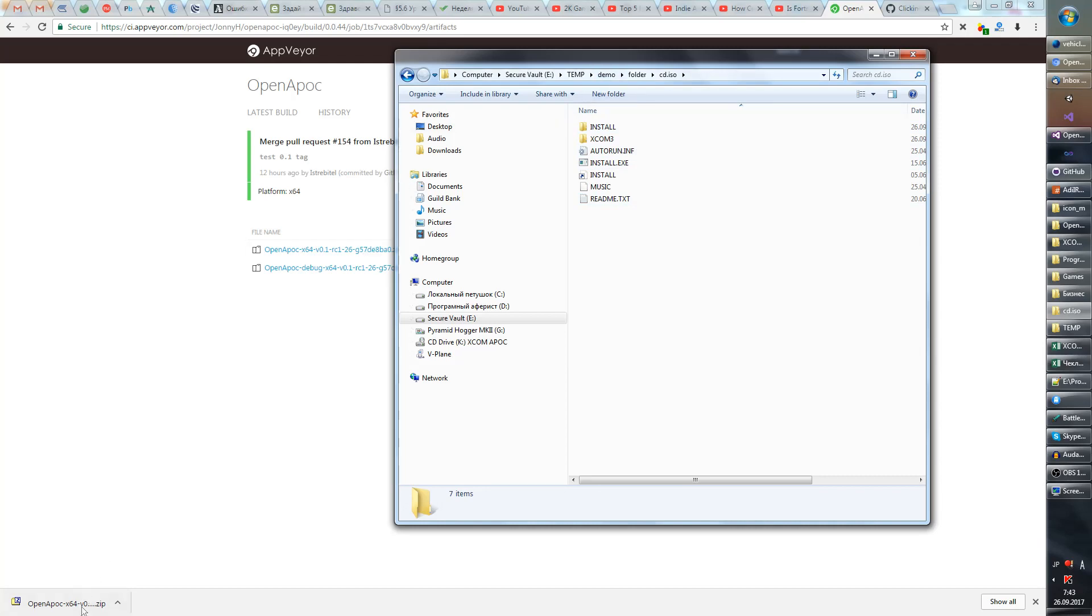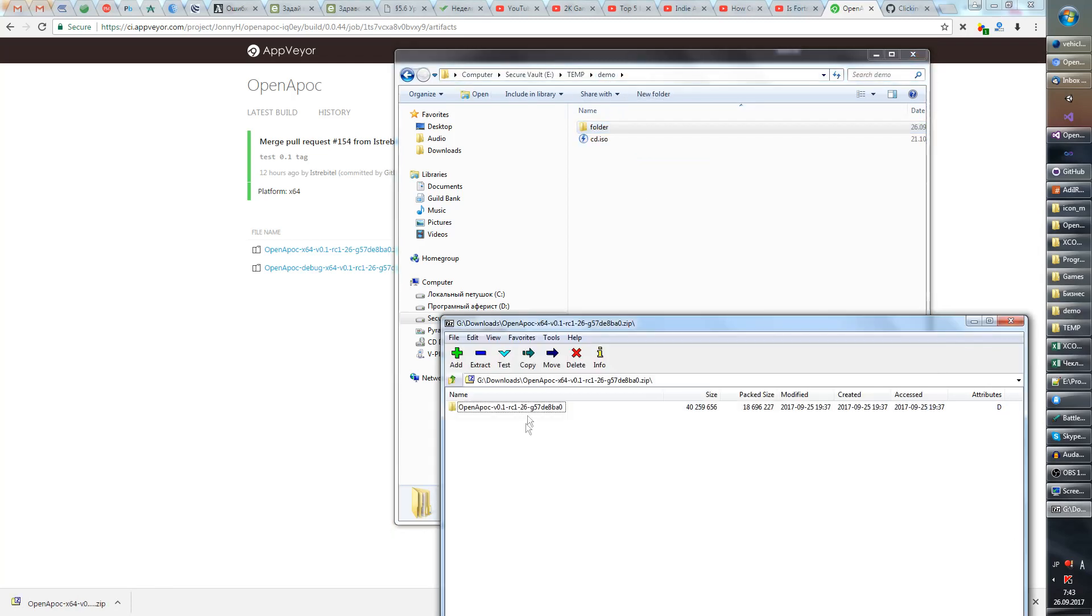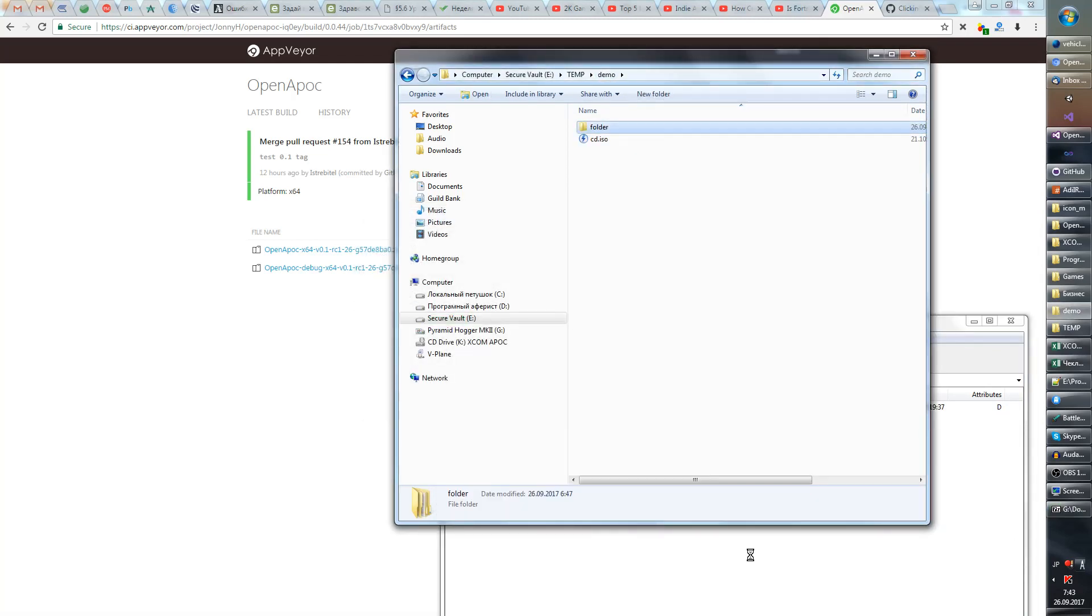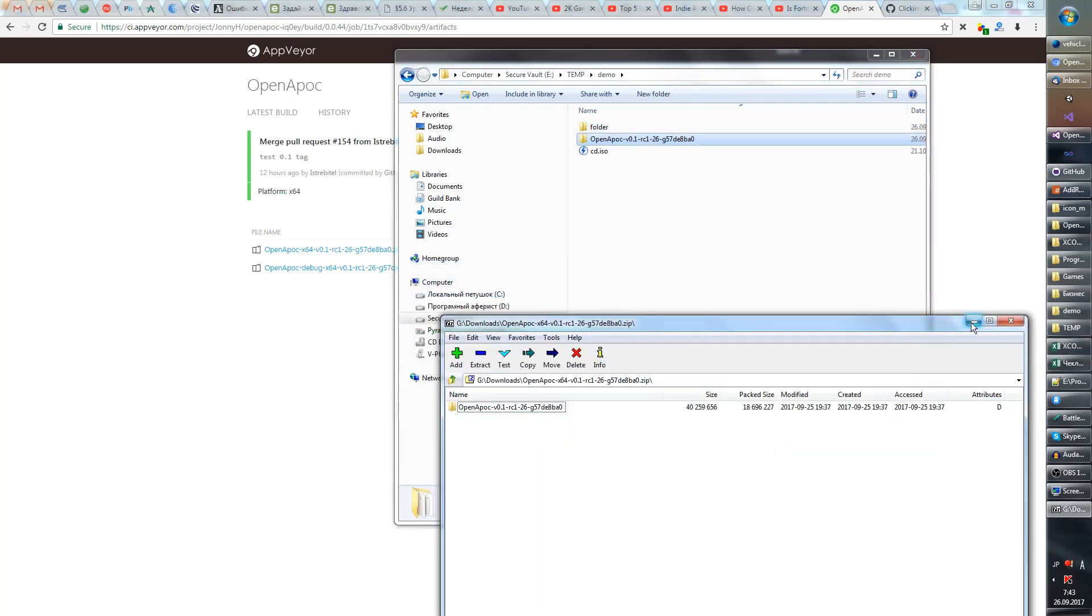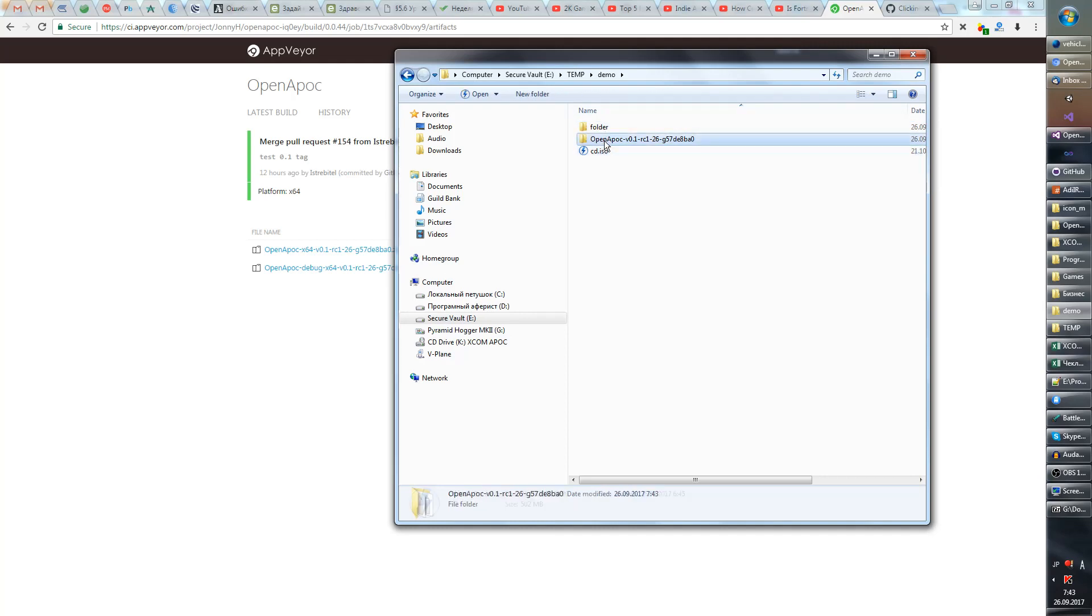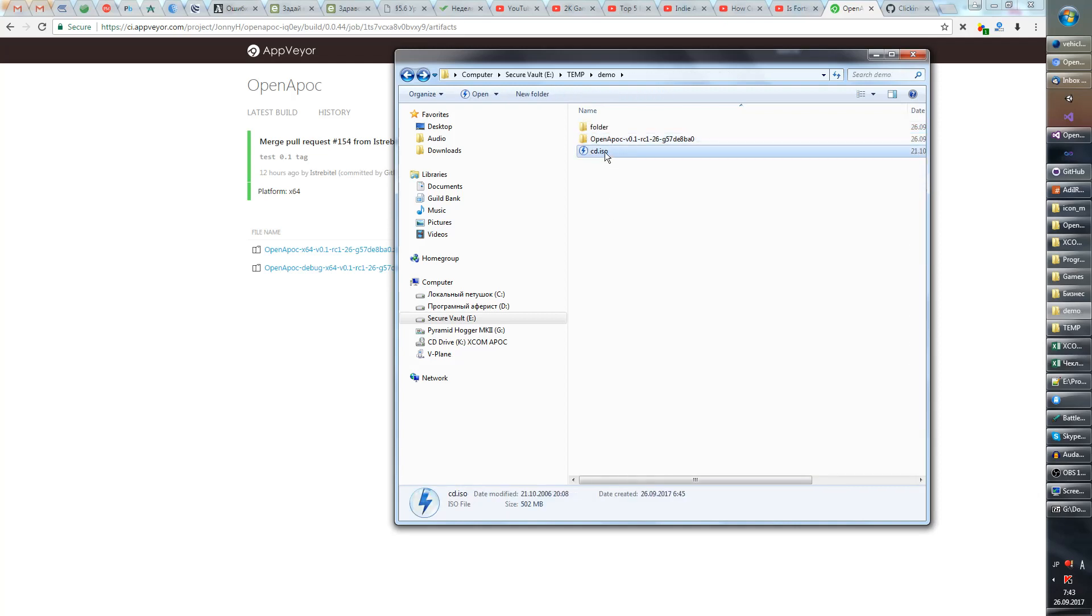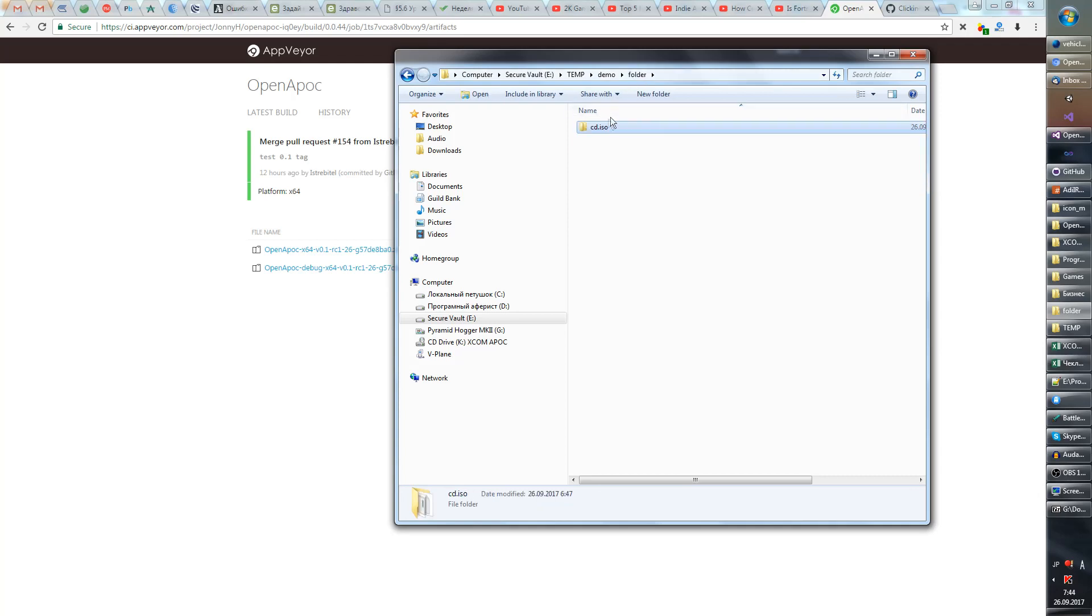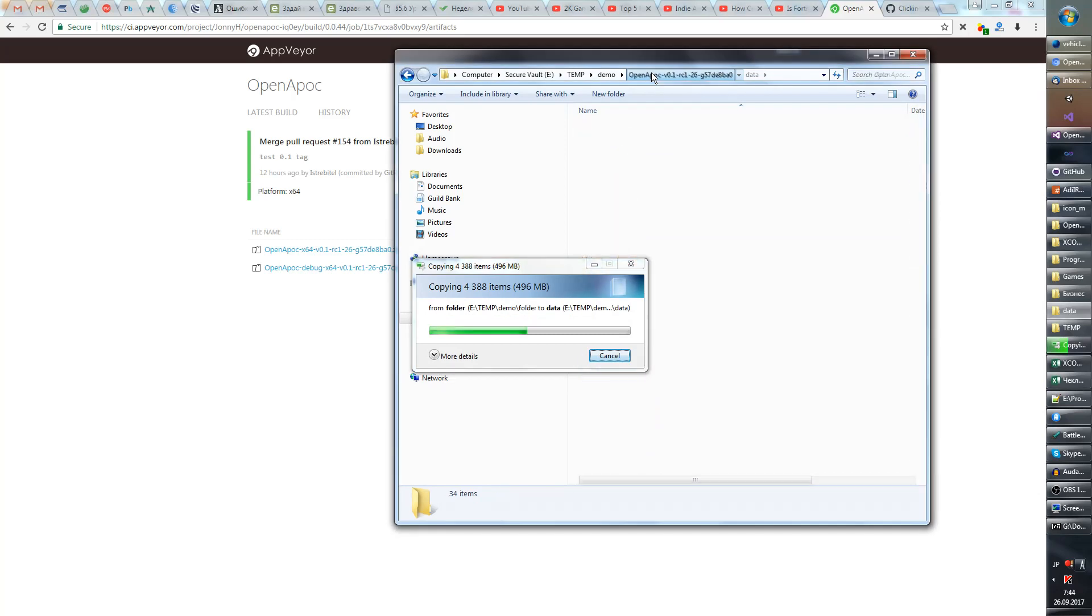So when this file gets downloaded, just put it wherever you want, and you have to put this image into the data folder. So if you have an ISO image just rename it and put it there. If you have some other format, put it in a folder, call the folder cd.iso and copy the folder into the data. And basically that's it, after it copies you can run the game.